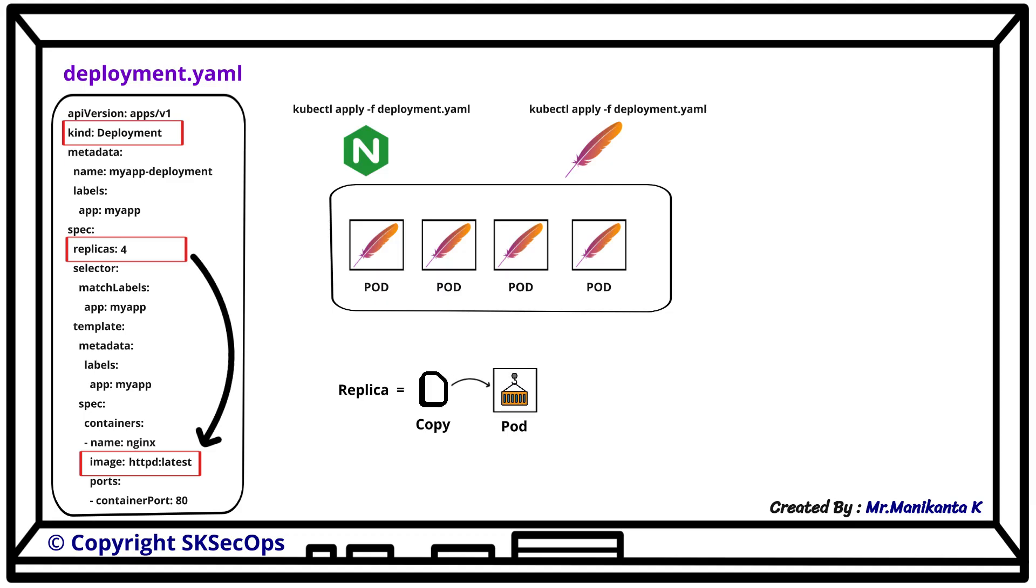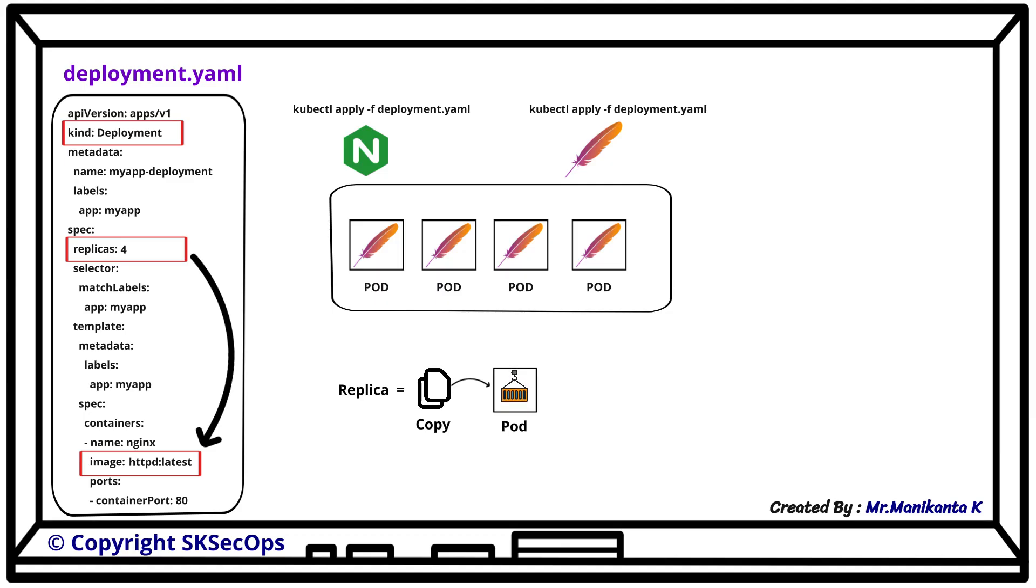At this point we have already done two deployments: the first one with nginx and the second one with httpd.